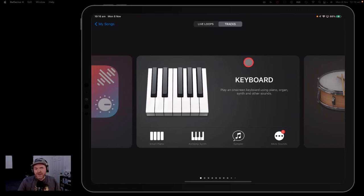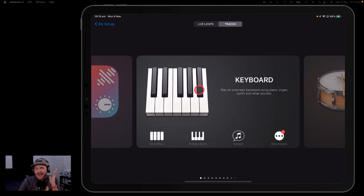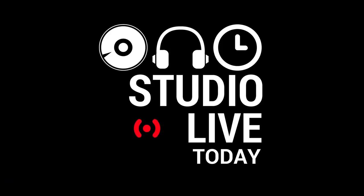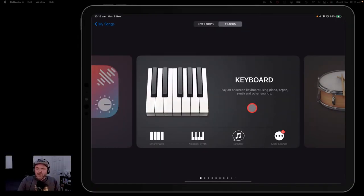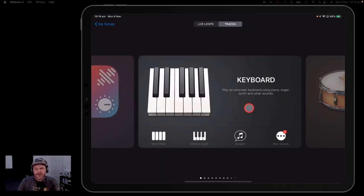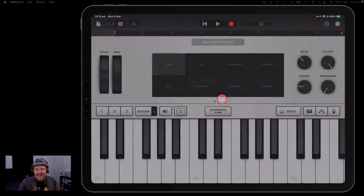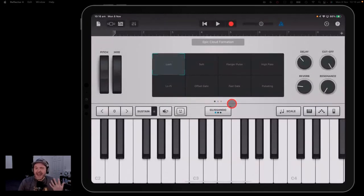Even if you think you know everything about keyboards in GarageBand, there are some pretty cool things that you may not be aware of. We're going to jump in and take a look at everything you need to know about using keyboards in GarageBand iOS. To add a keyboard, you go to the keyboard section, create a new song, hit the keyboard button and you're in and away.